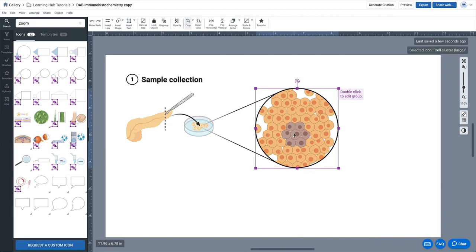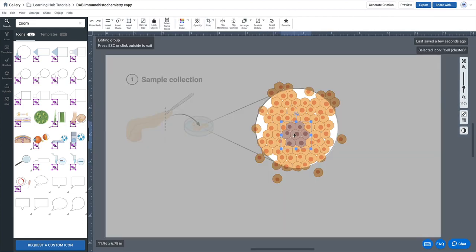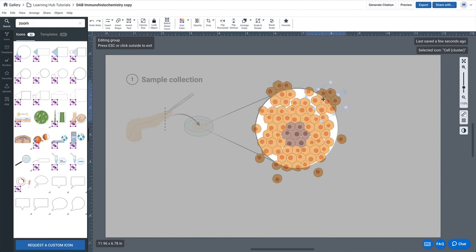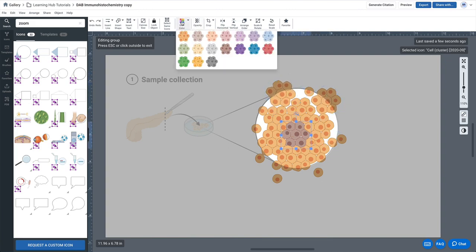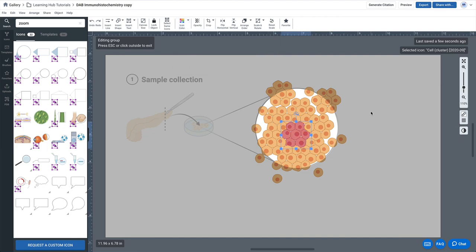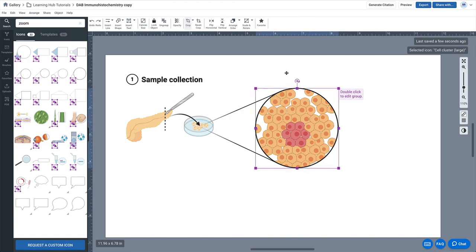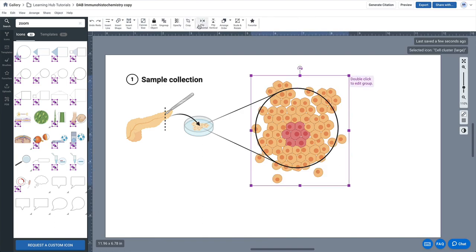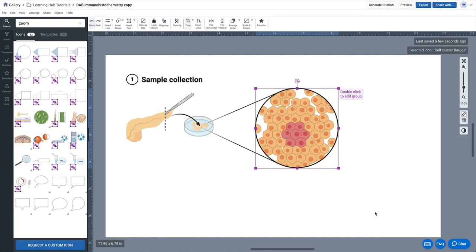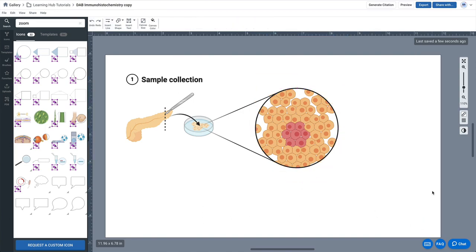And now you can also undo that by double clicking in and modifying the inside of that object if you like. It's always editable. And then double click out. Of course you can cancel the crop by hitting reset, and that's going to undo the crop.